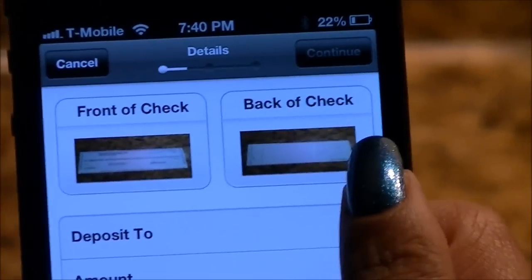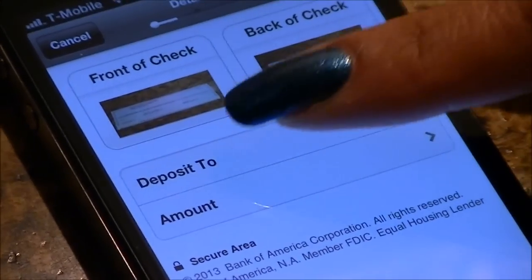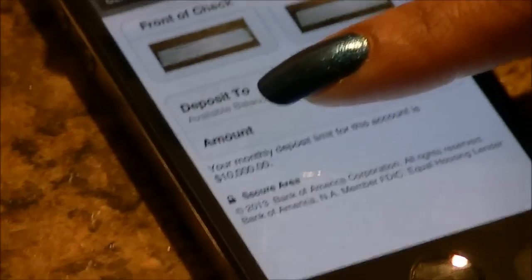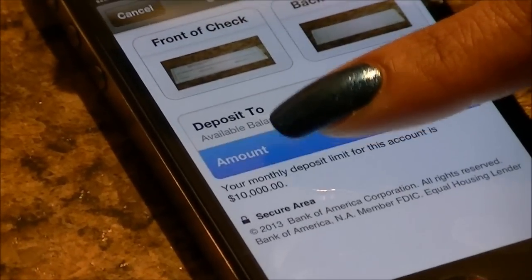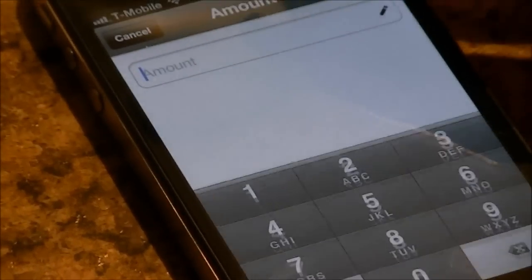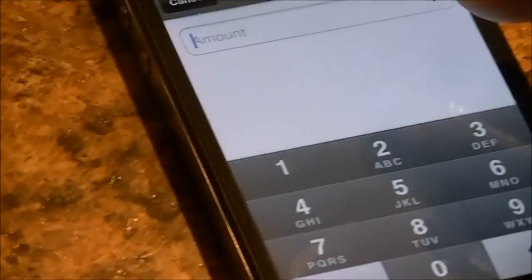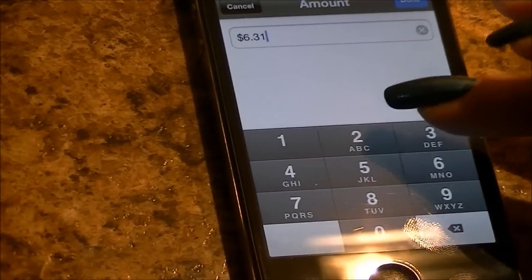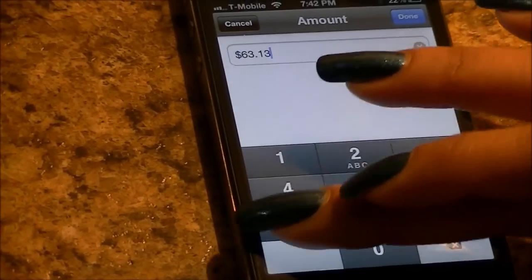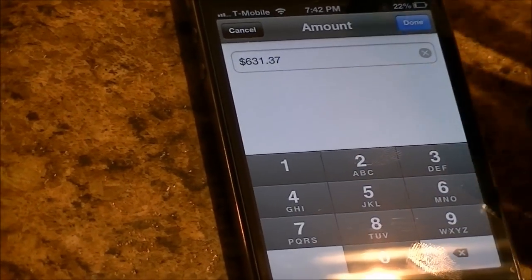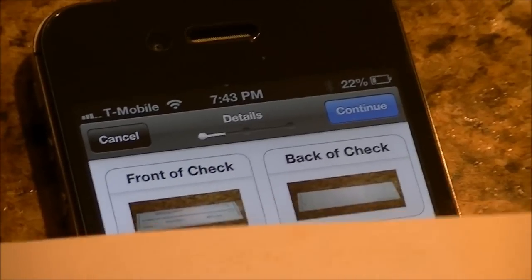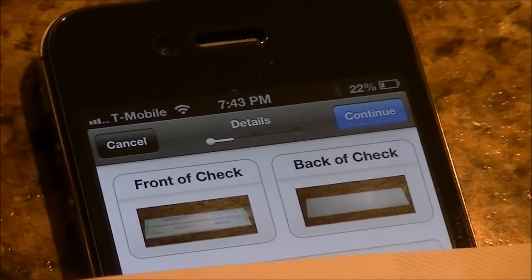Now I select the account that I want to deposit to — savings or checking — and enter the amount. This should be the exact amount on your check. Hit done and continue.